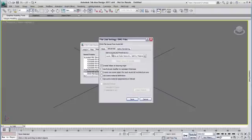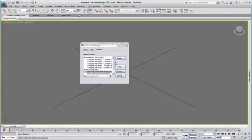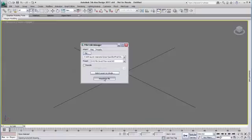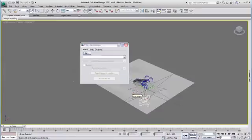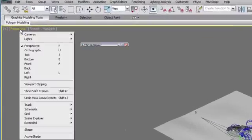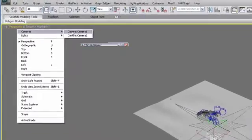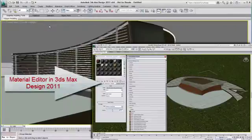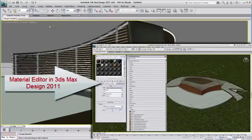Since the release of 3ds Max Design 2011, when file linking or importing a DWG file from AutoCAD, all the materials that are applied to your 3D models will translate exactly the same once in 3ds Max Design, since both software share the same Autodesk material library.